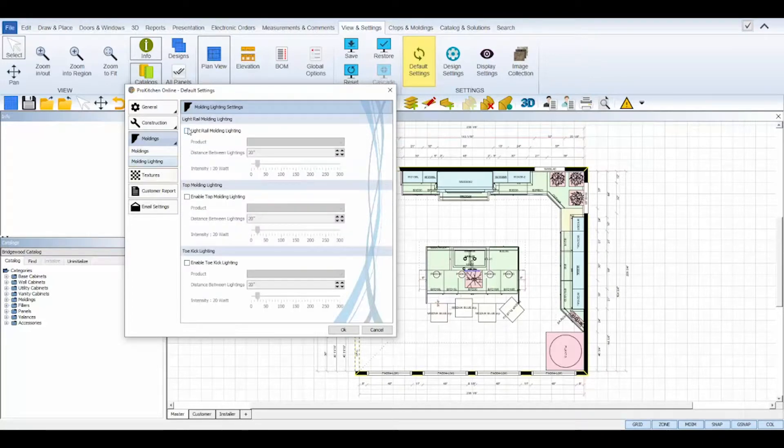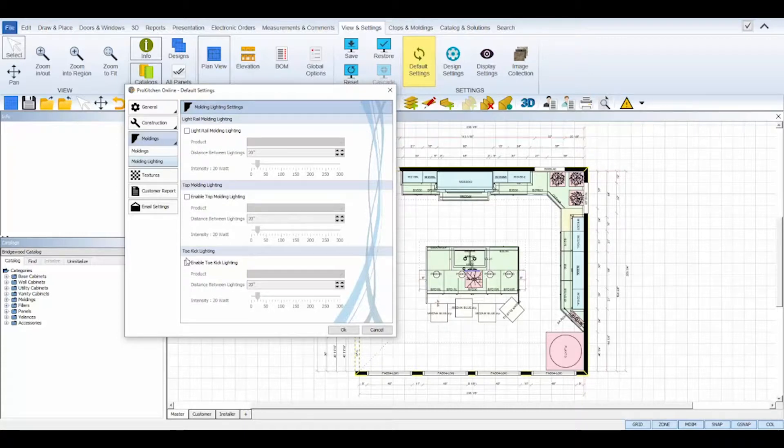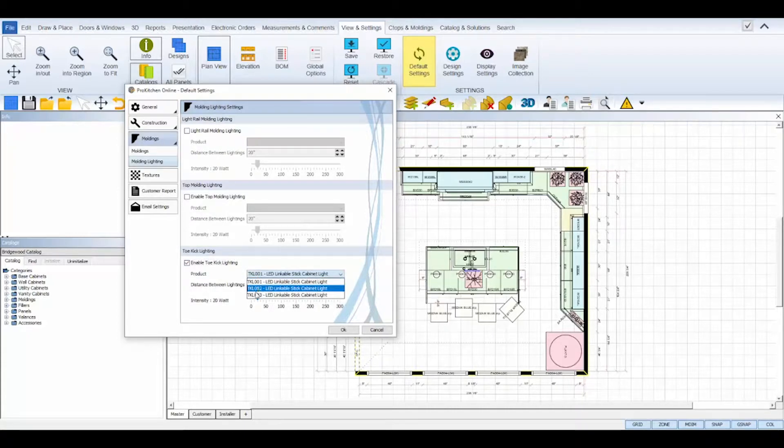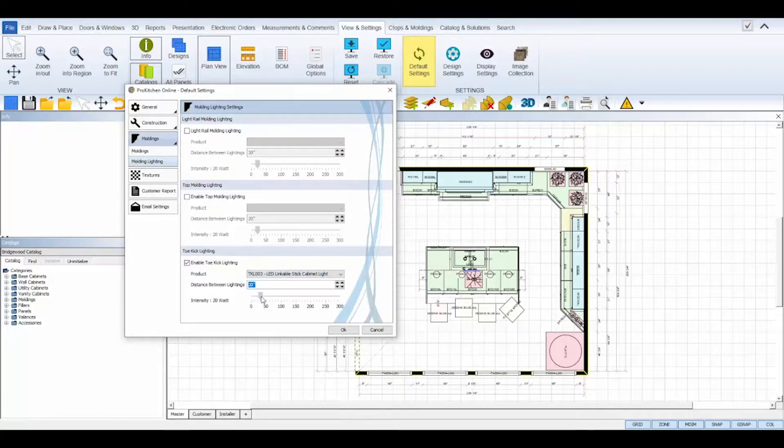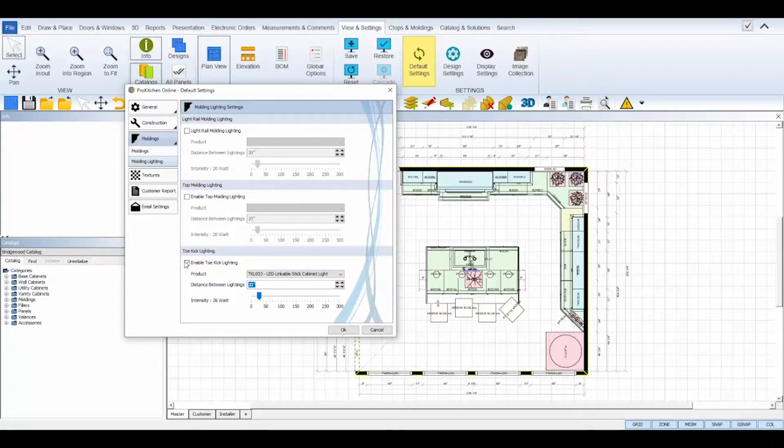The molding lighting sub tab lets you enable a default molding lighting. Again check the box to enable an option and then select a product from ProKitchen's custom lighting catalog. Then determine the distance between your lights and also adjust the watt intensity for those selected lightings.